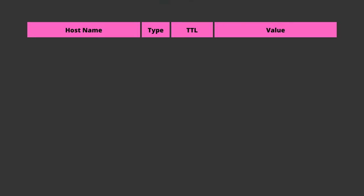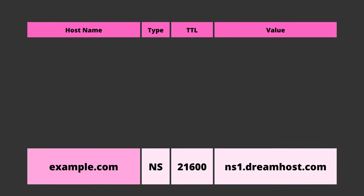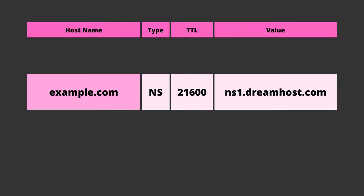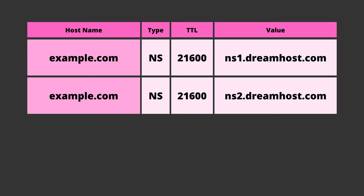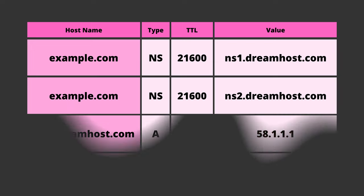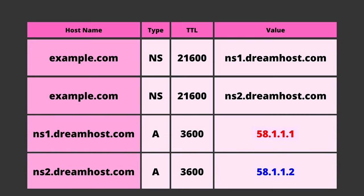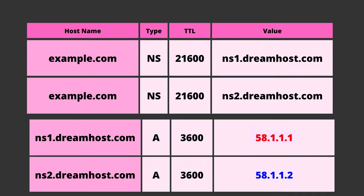NS records look similar to other DNS records and have a name, time to live, and value. One of the major requirements of NS records is that there should be at least two Nameservers for each domain, and each Nameserver should resolve to a unique IP address.